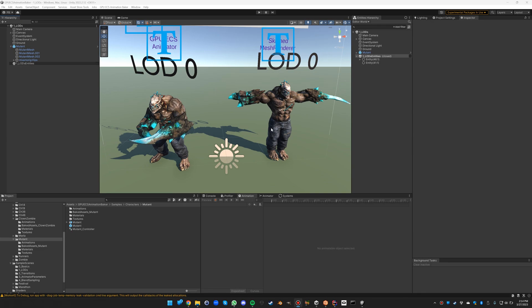In this video I will go through the second sample of the GPU ECS animation baker. This sample shows the LODs in the context of animation baking.